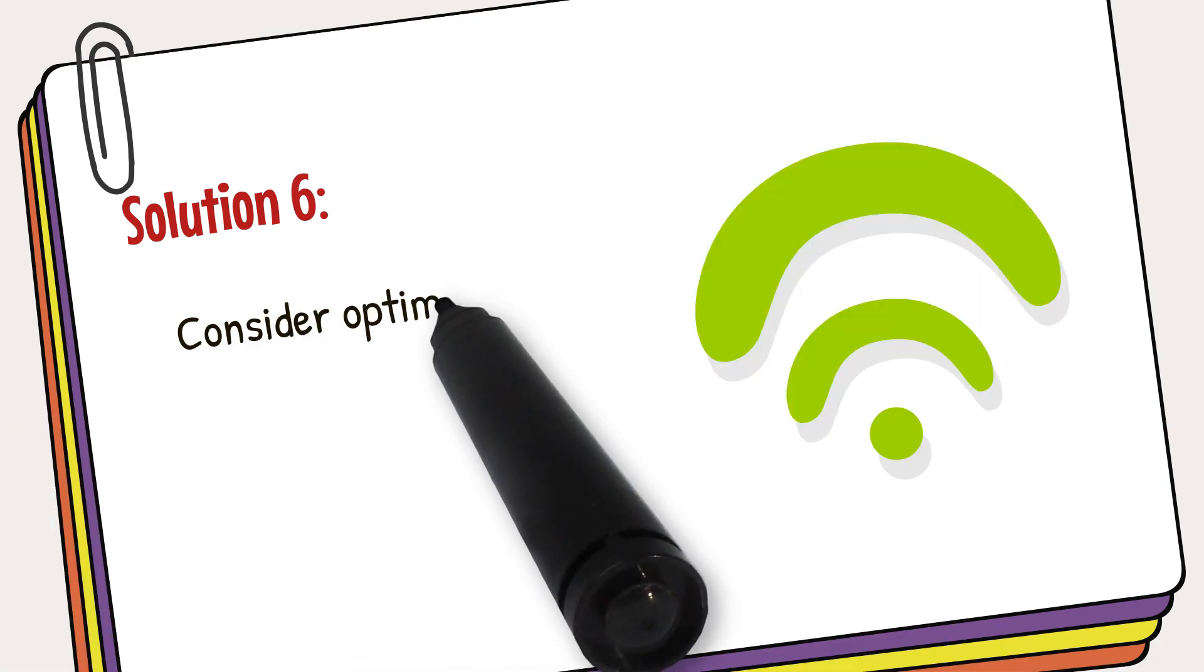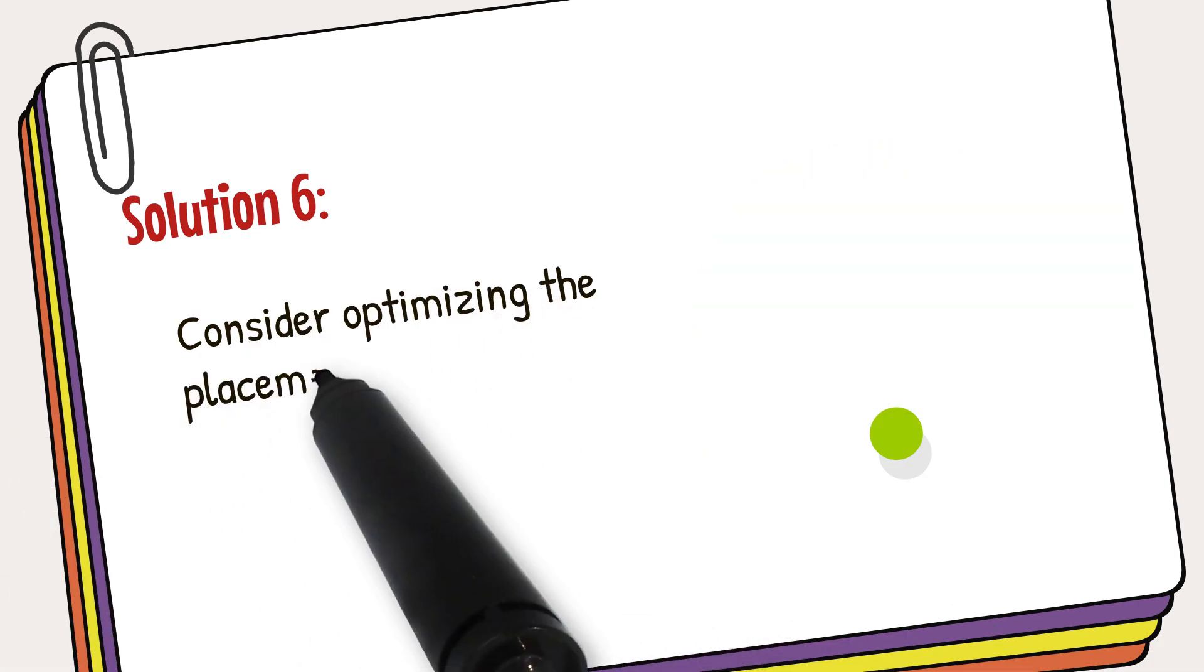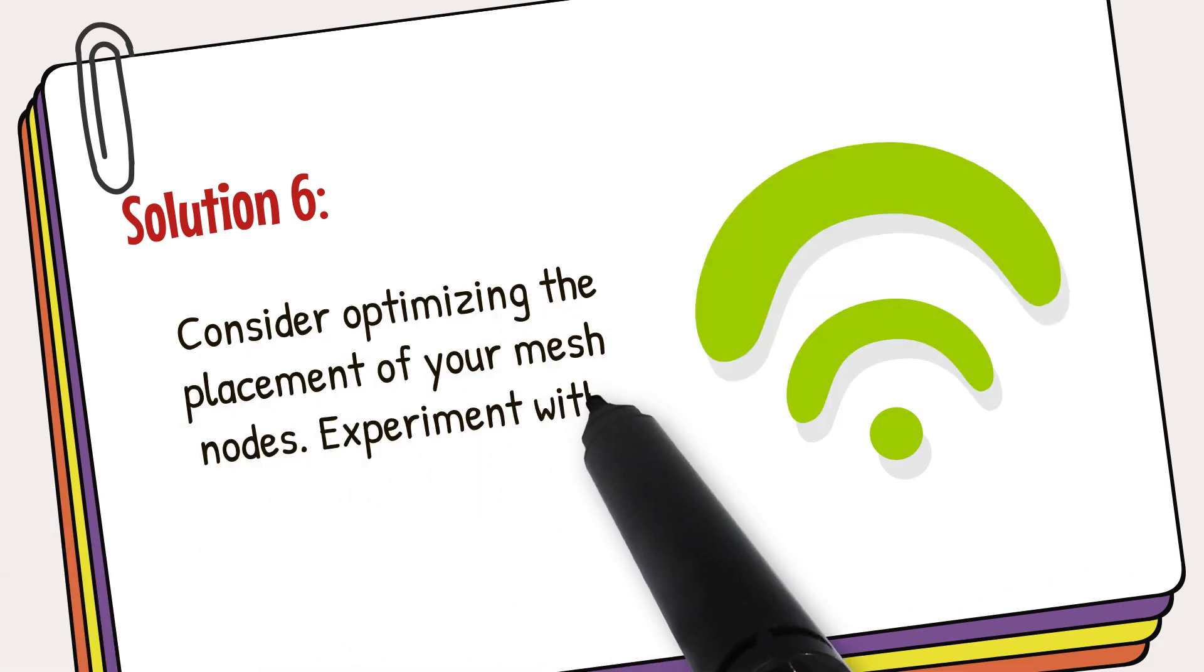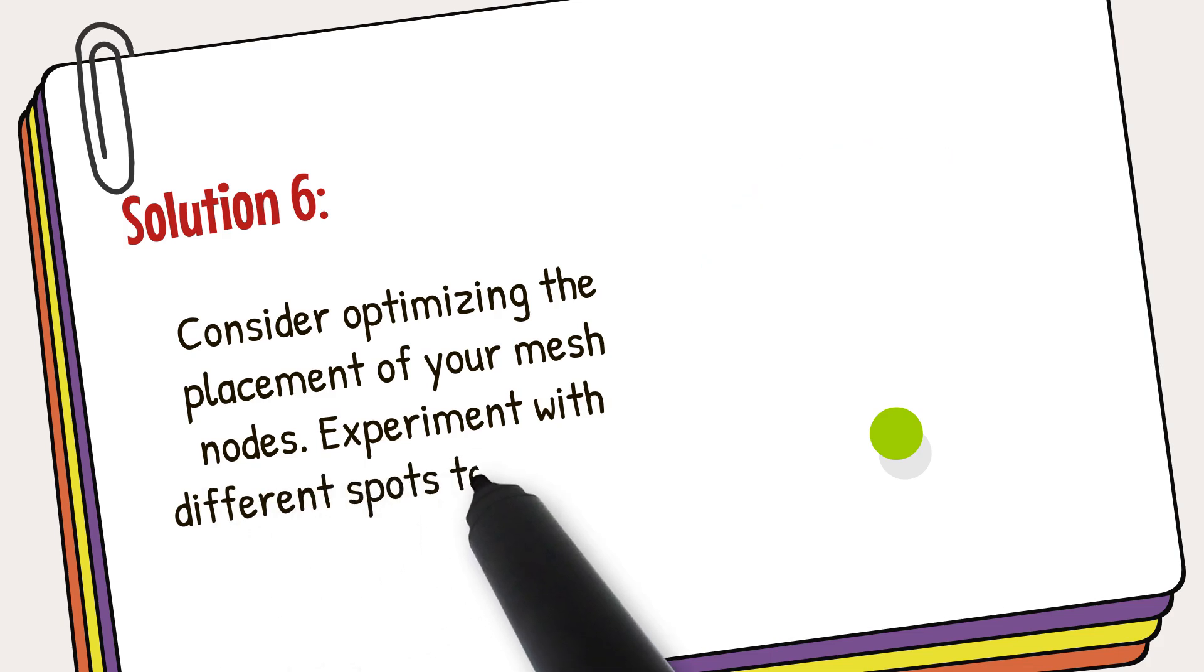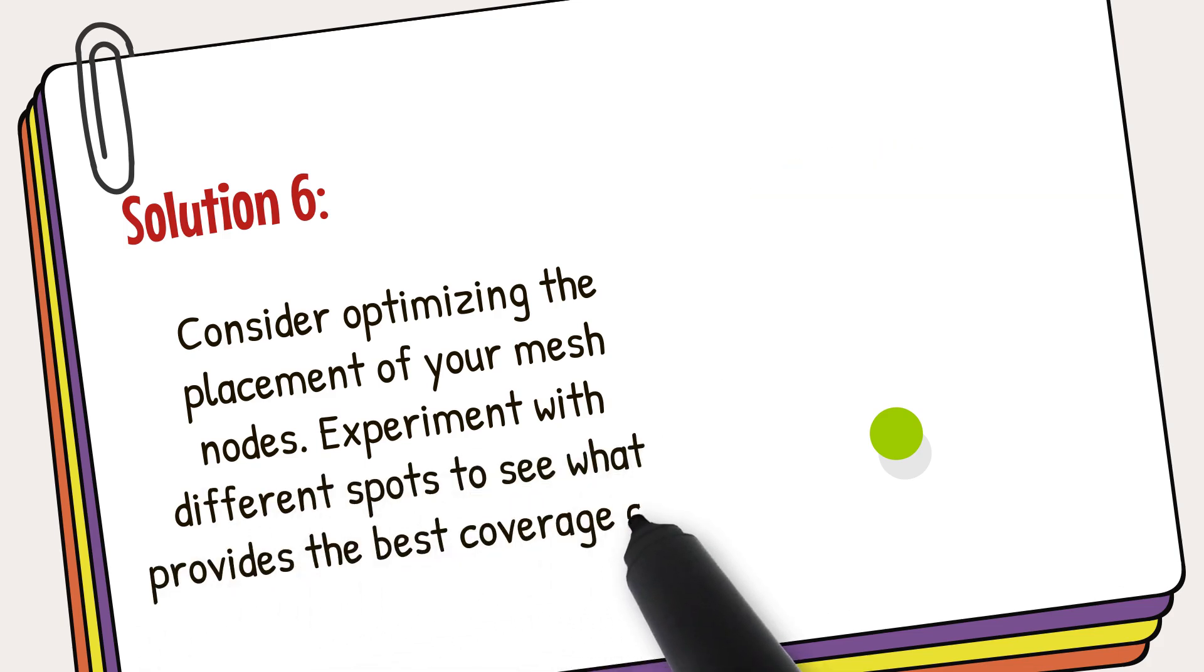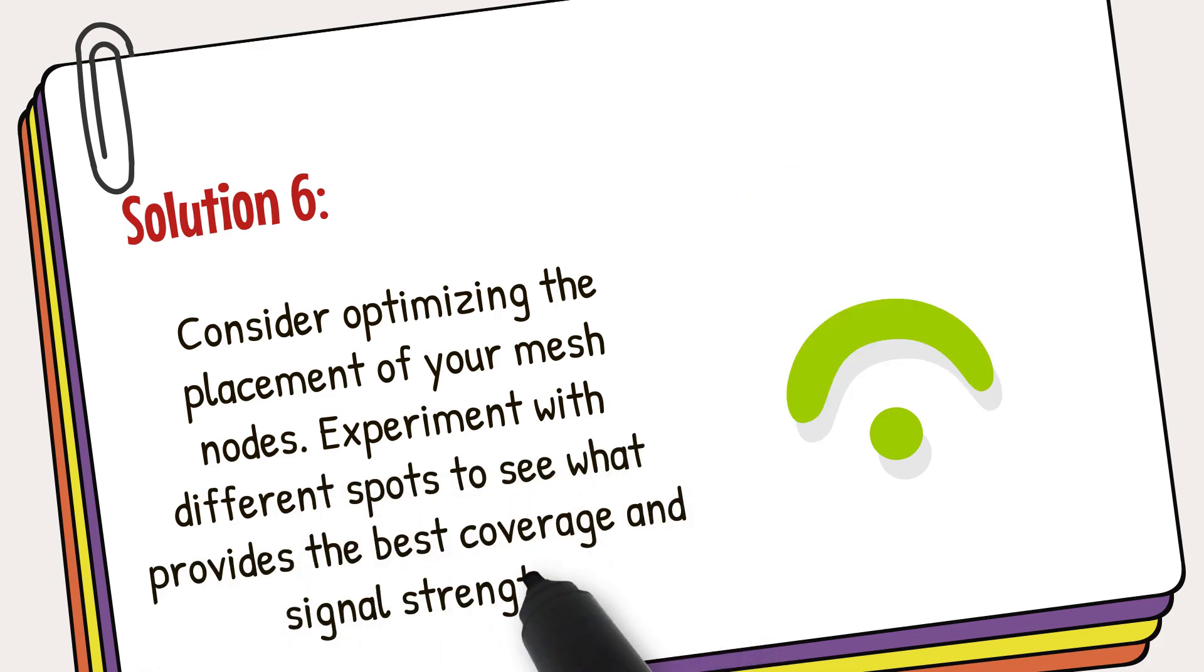Consider optimizing the placement of your mesh nodes. Experiment with different spots to see what provides the best coverage and signal strength.